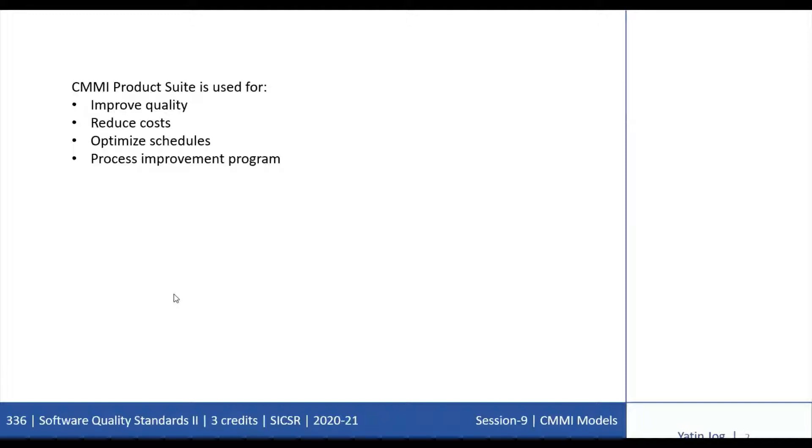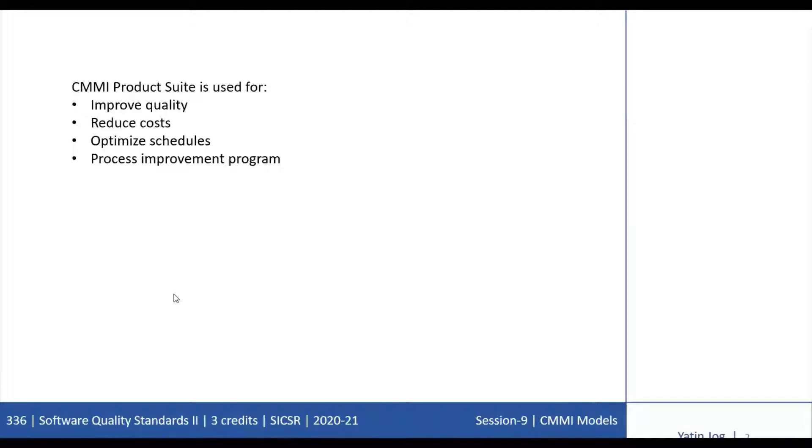To achieve this integrated view, the CMMI framework includes common terminology, common model components, common appraisal methods, and common training materials.